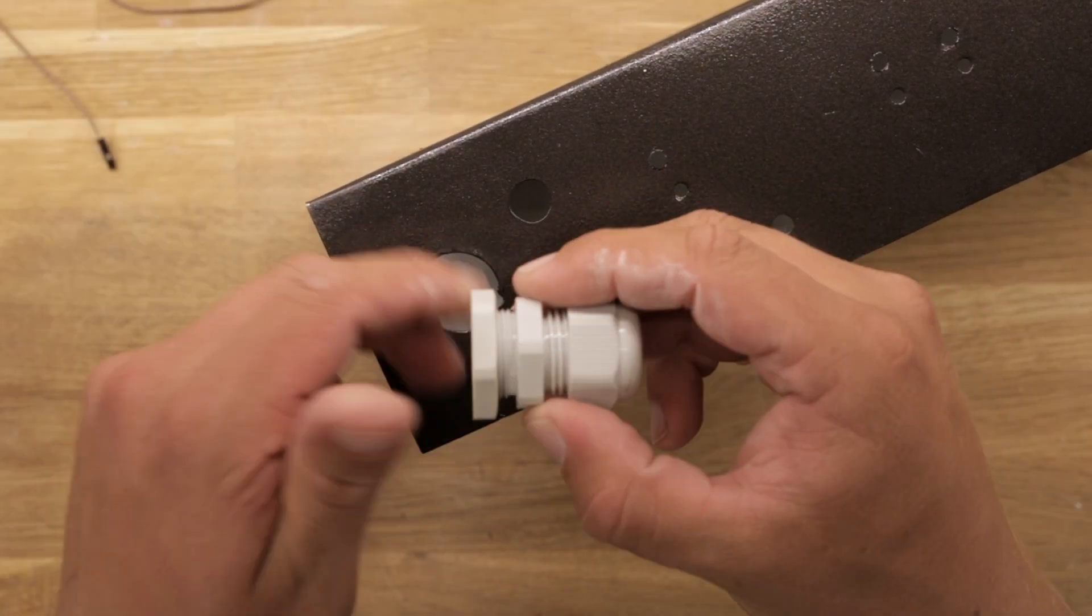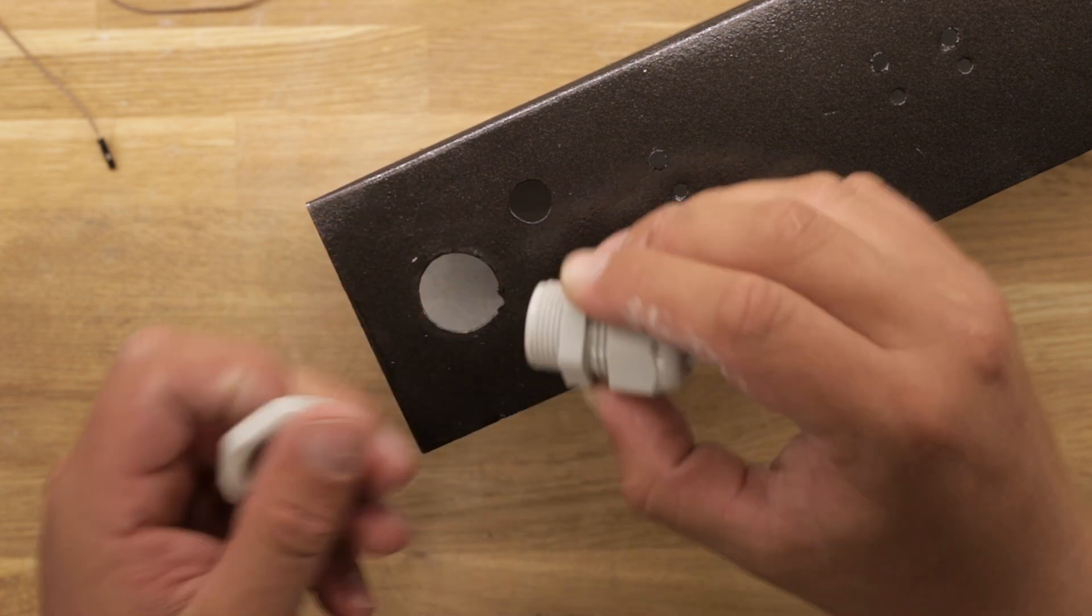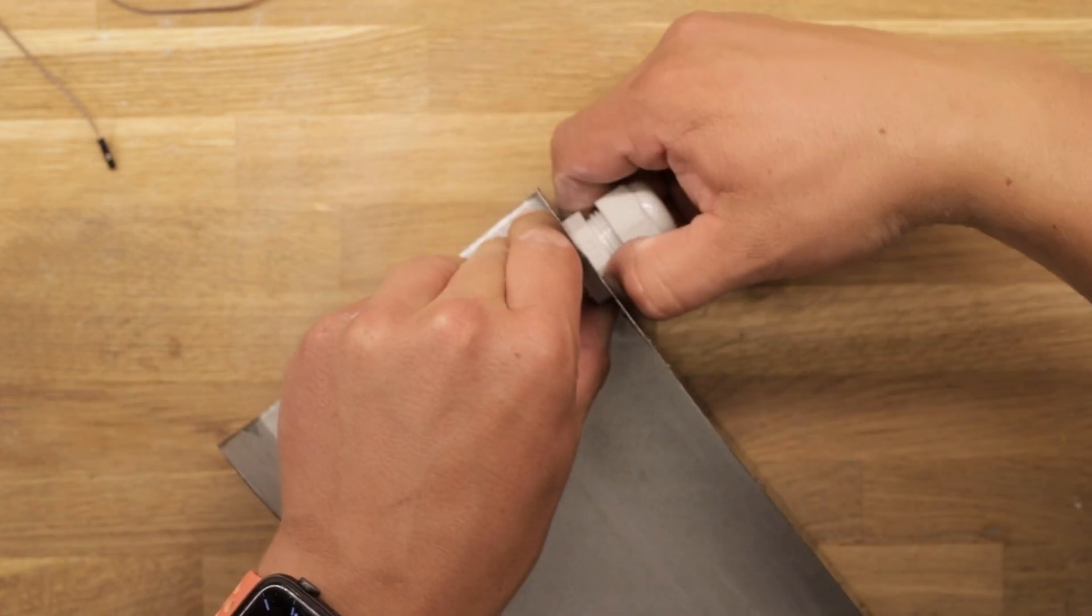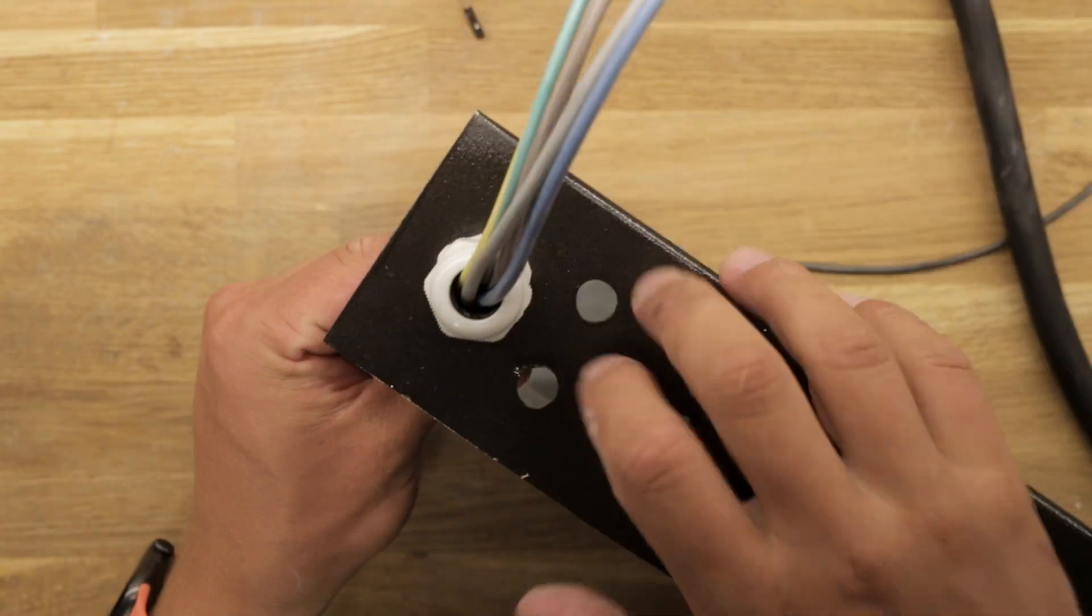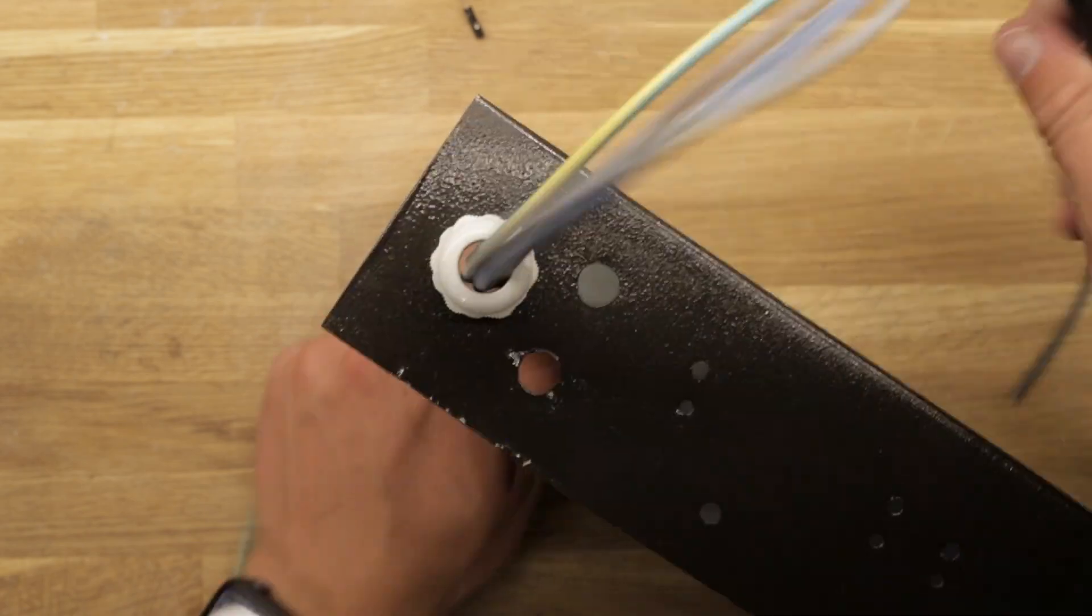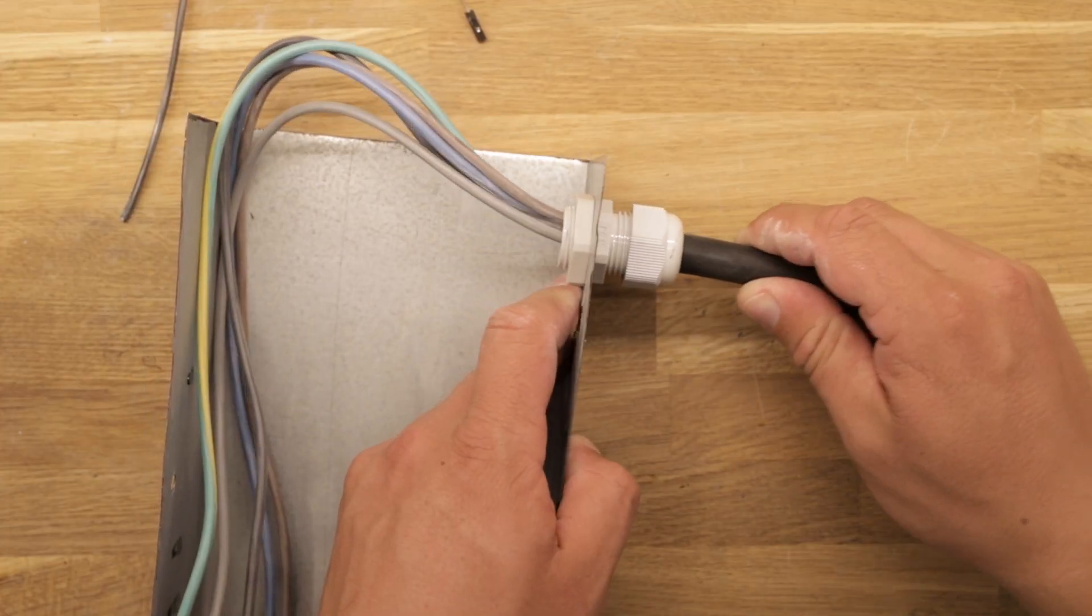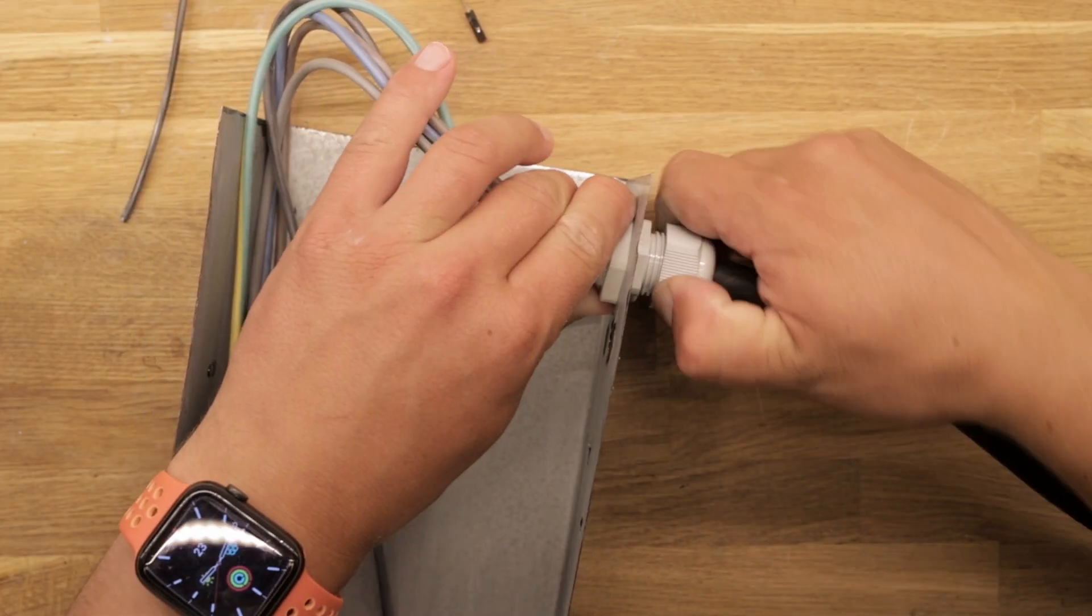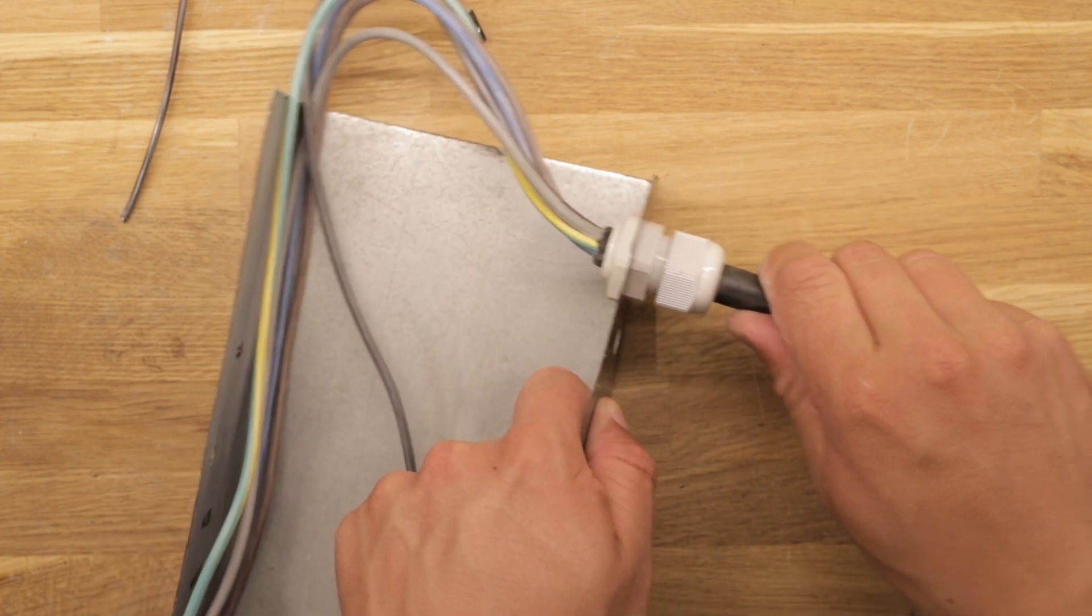Let's begin by mounting the PG cable gland for the power cable. The three-phase power cable has five conductors that are fed through the gland until it can tighten around the outer insulation. We give everything a little pull test to ensure that it is tightly secured.